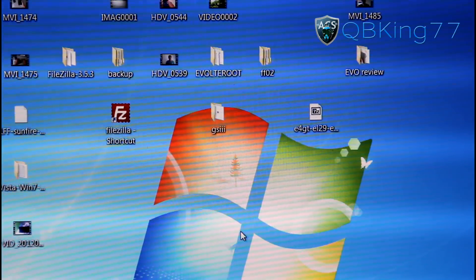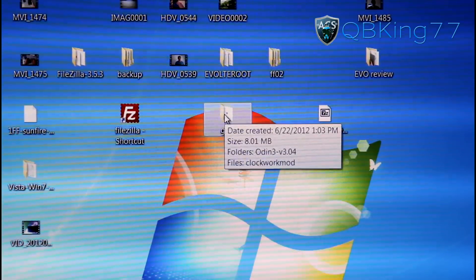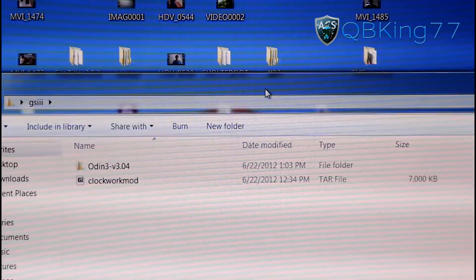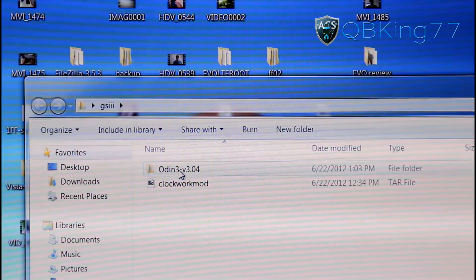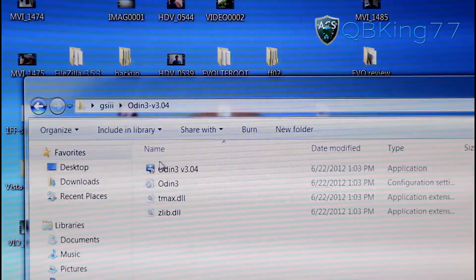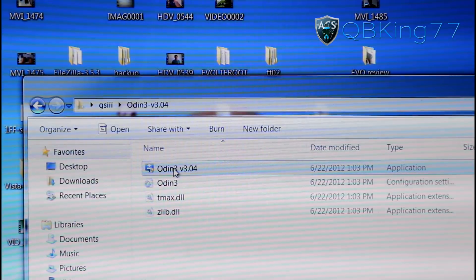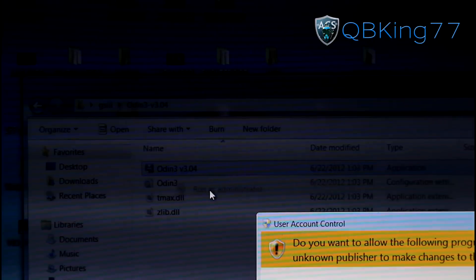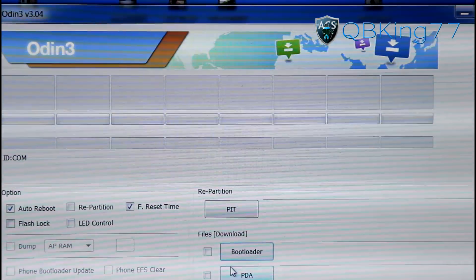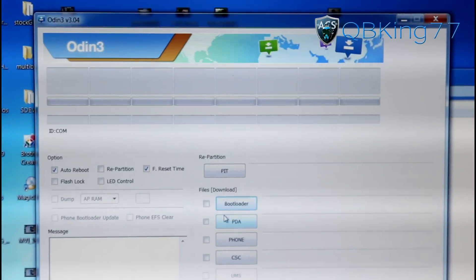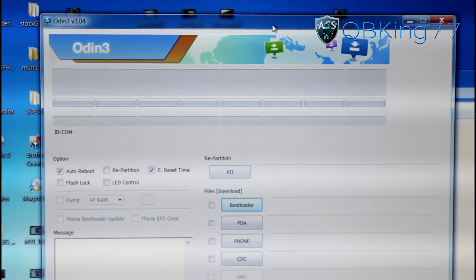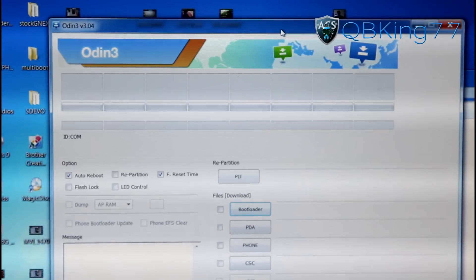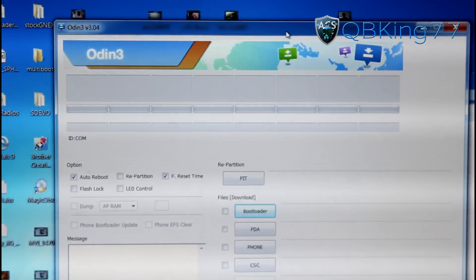Go back to your PC. Double-click on the GS3 folder on the desktop, and inside you will see the Odin3 folder along with the ClockworkMod tar file. Go inside the Odin3 folder, double-click it, and you will see the blue Odin3 icon at the top. Right-click on that, hit Run as Administrator, hit Yes on the User Account Control prompt, and Odin should open up. So here is Odin — this is what you use to flash files, go back to stock, install recovery files, modems, and more.